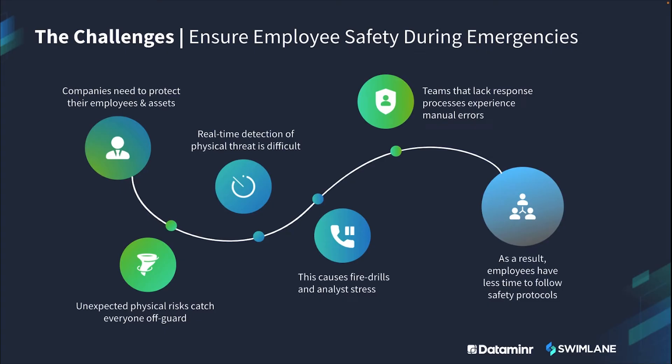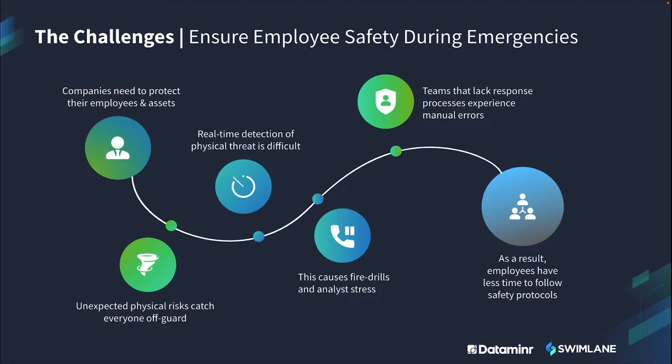Too often corporate leaders don't proactively plan for systems and processes to keep employees and assets safe during emergencies. In particular, business travelers, field technicians, and corporate assets in remote or disparate locations introduce unique security considerations for many organizations. Events like natural disasters, civil or geopolitical unrest, and significant road closures are difficult to detect in time and it's even harder to scale effective response communication in the unfortunate event that these situations occur.